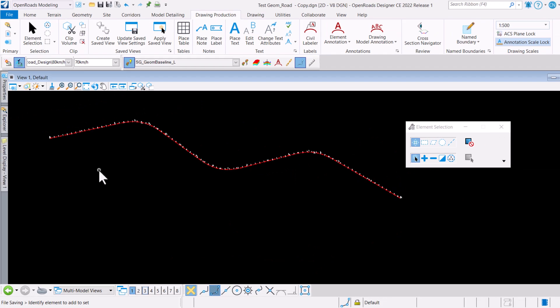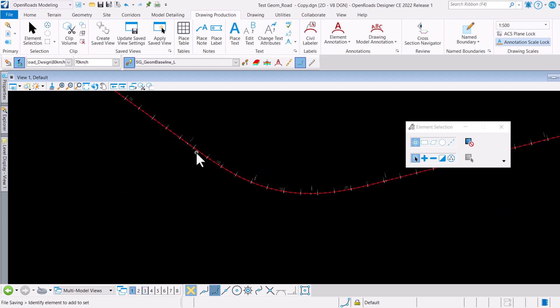One of the main considerations in doing that is we can definitely just drop the entire alignment and then re-complex the geometry in the different direction. But what if you have already designed the vertical profile?